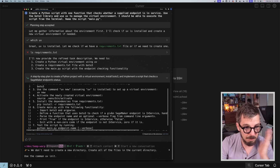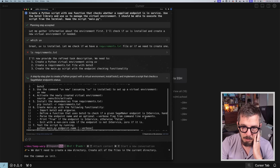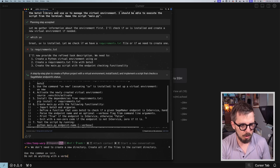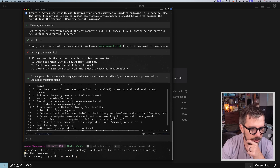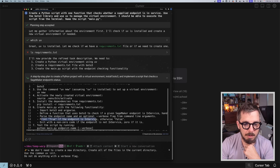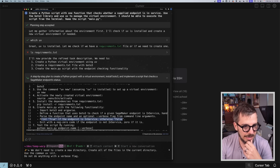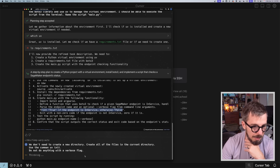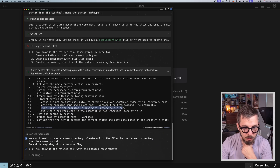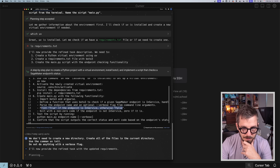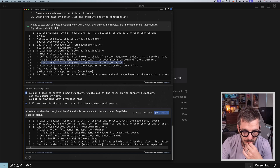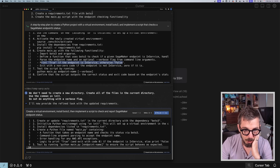The plan also mentions parsing the endpoint name and an optional verbose flag from command line arguments — I don't want that verbose flag, so I say do not do anything with a verbose flag. Parse the endpoint name, print true if the endpoint is in service, otherwise false. Exit with a non-zero code. Test the script by running Python main with the endpoint name. I think this is fine, so I'm going to send this command. It will now provide the refined task with updated requirements and update the plan. The new plan looks better — current directory, UV init. So I click Run Job and this thing starts running.